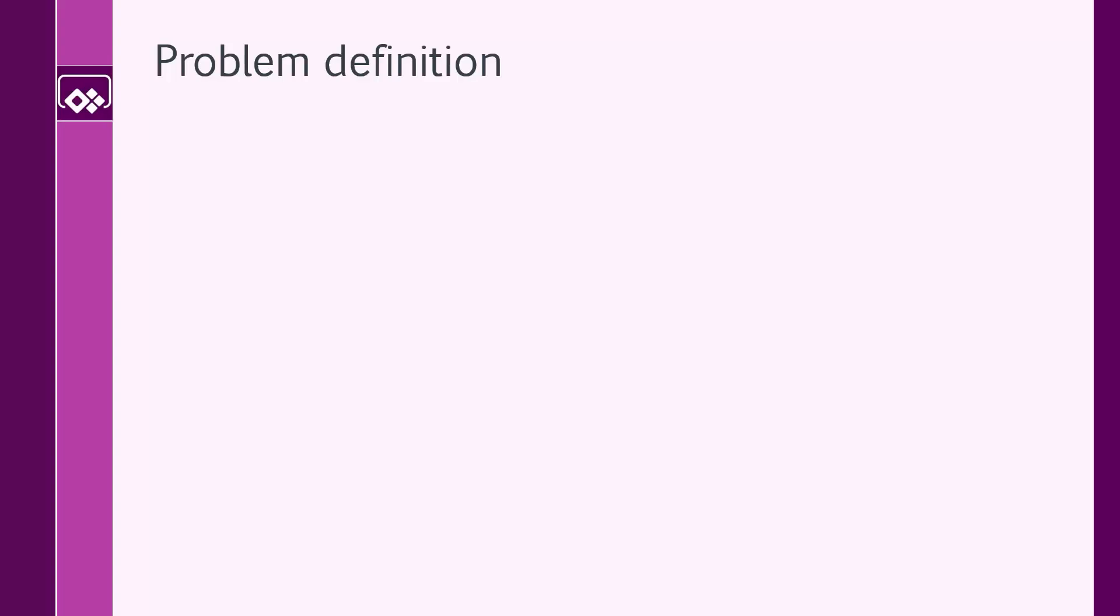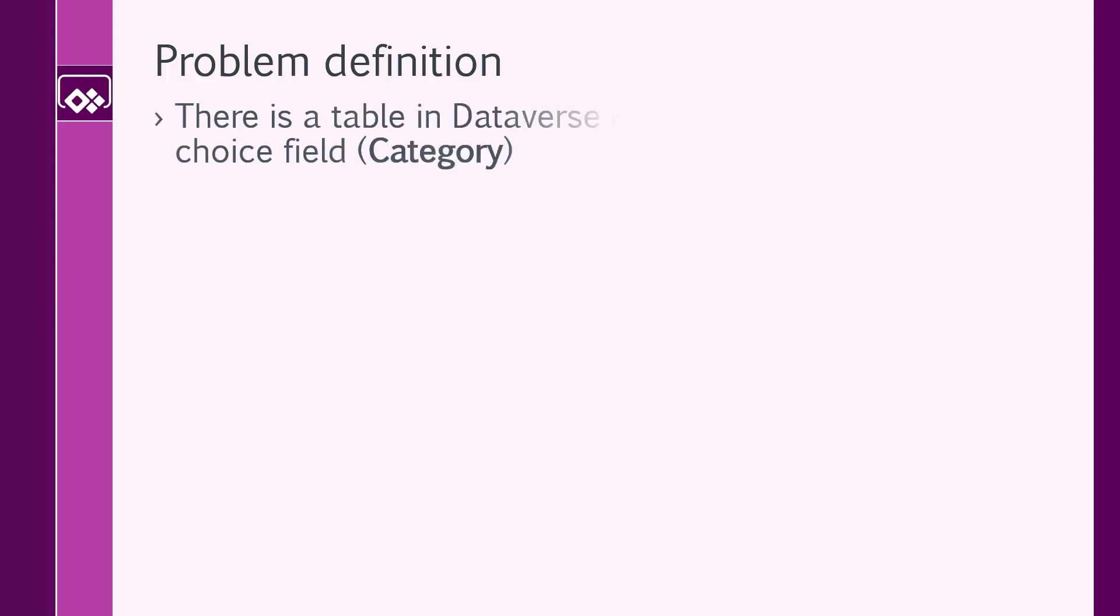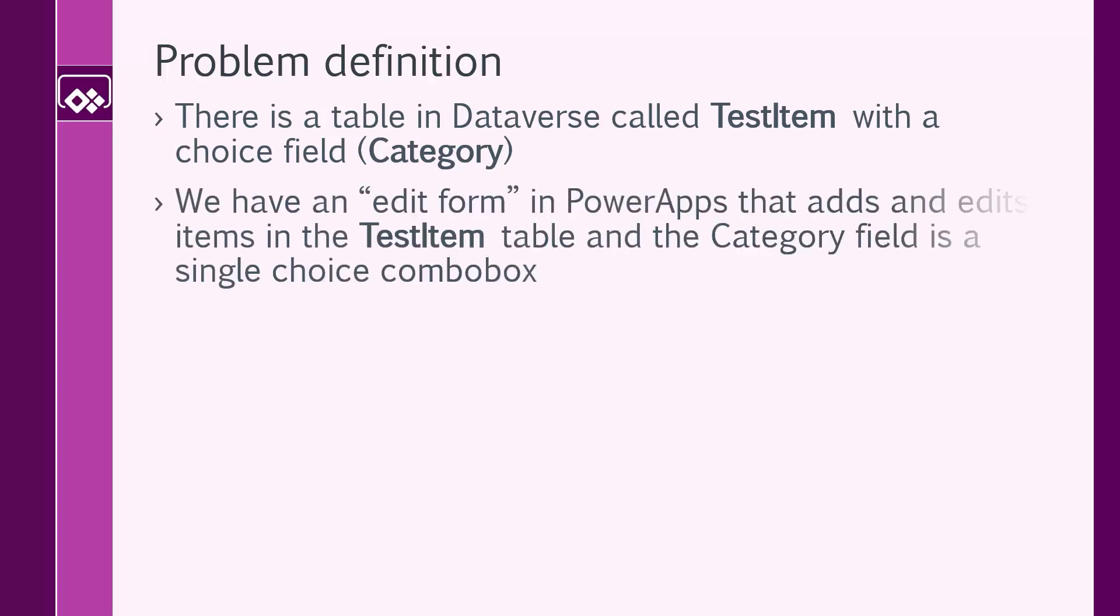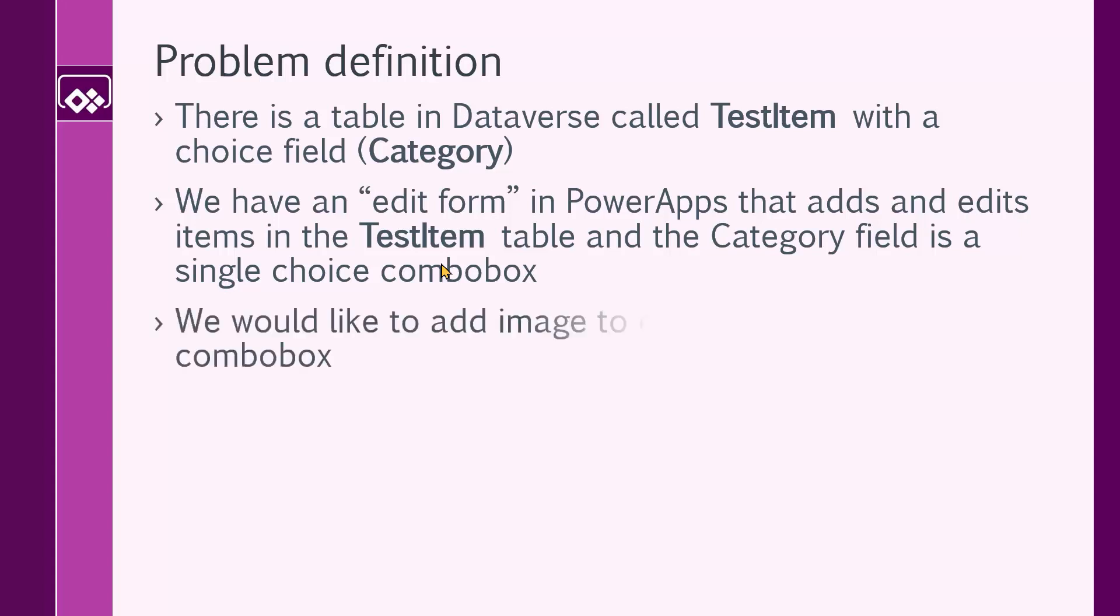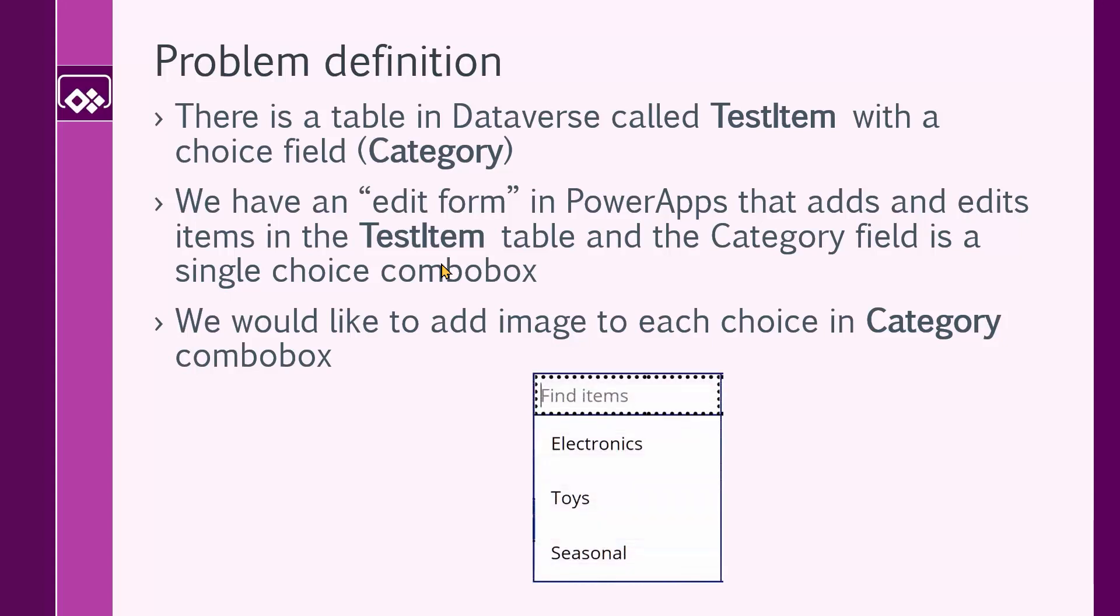Let's start quickly with the problem definition. There is a table in Dataverse called testItem with a choice field called category, and we have access to this table inside Dataverse from PowerApps. Inside PowerApps, we have an edit form that adds and edits items inside this testItem table, and the category is a single select choice combo box. We would like to add images to the choices in the category combo box, so basically we want to convert this to this.